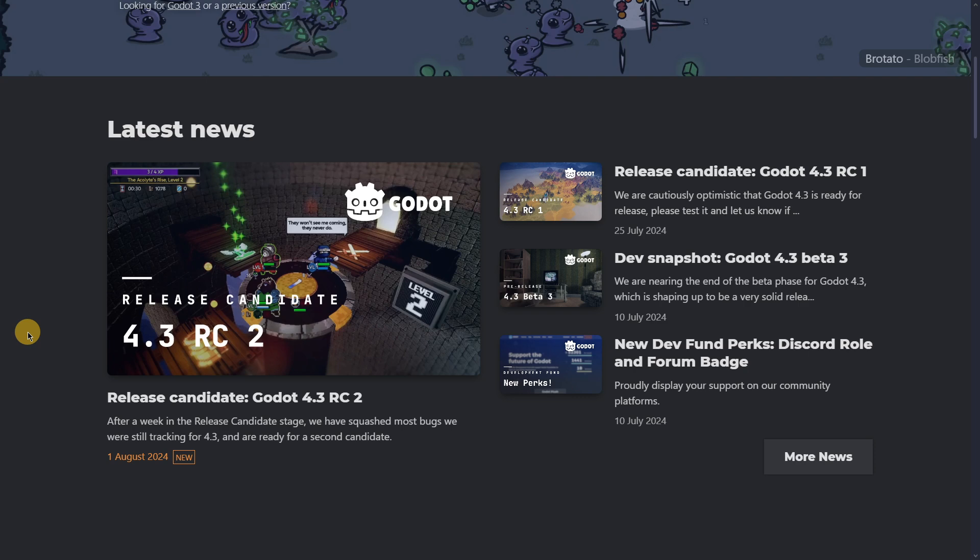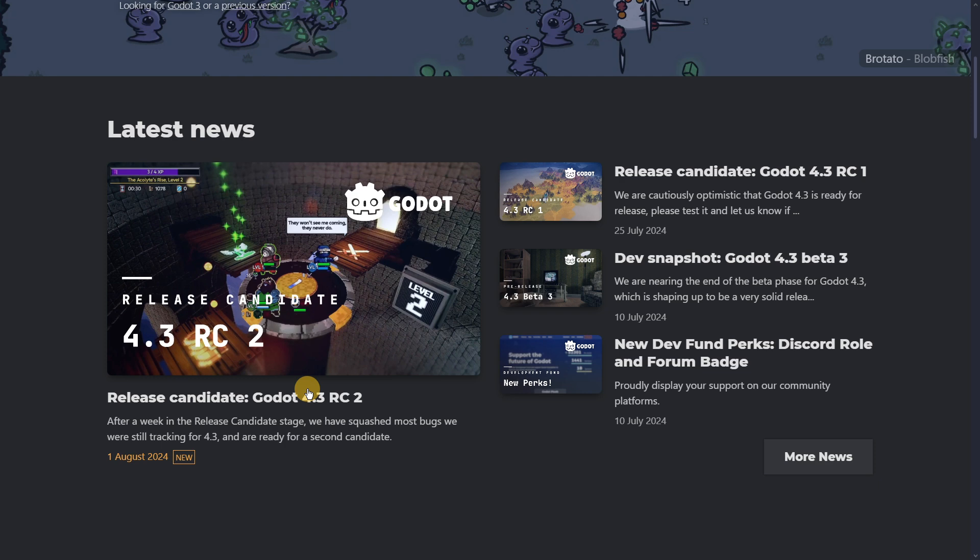Hi there and welcome to a new video. Basically, Godot 4.3 Release Candidate 2 has literally been released a second ago, so in today's video we're going to be checking all the details out in this new version.